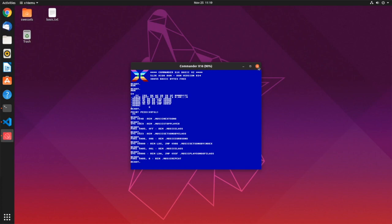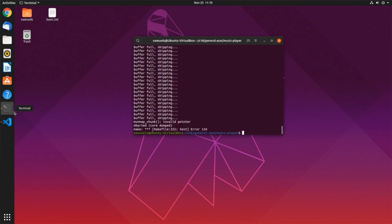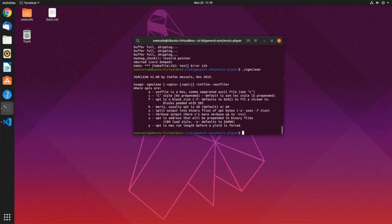The one other thing I need to show you is this command-line program called VGM Clean. It's also checked into the project, and it's the cleaner that turns VGM files into the appropriate format. It can cut files into 8K chunks, pad them out, insert delays, and everything else you need to do. The links are in the description — thank you very much for watching.